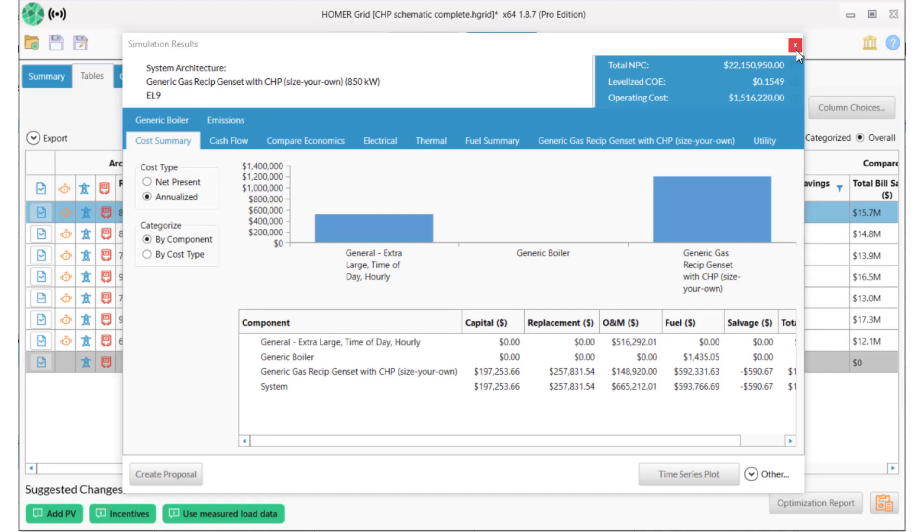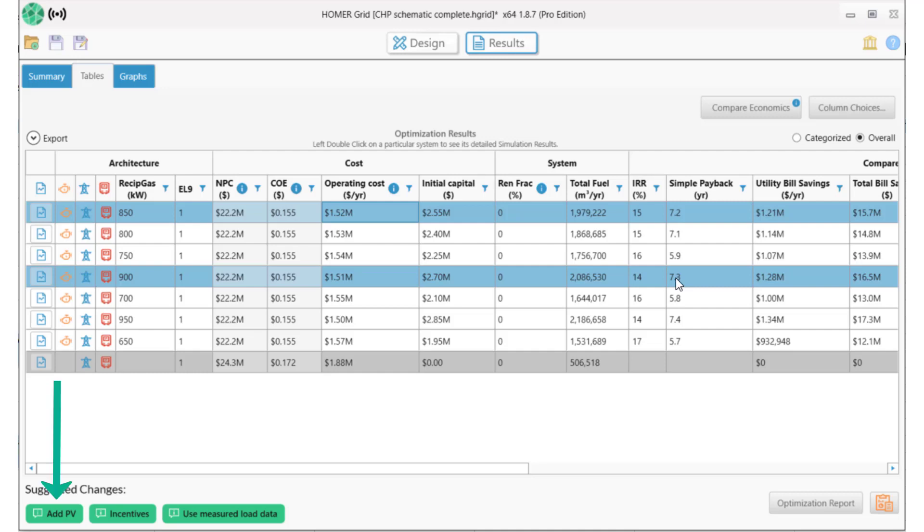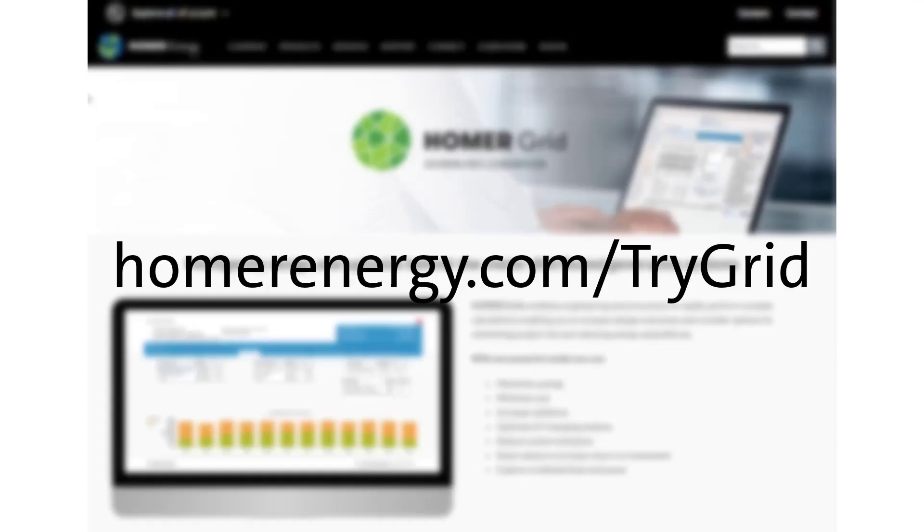Some good next steps for this project would be to use measured load data to improve accuracy, add incentives, work with a local dealership to determine what genset sizes are available and what their true costs are. You could also explore creating a hybrid system by adding PV energy. Thanks for watching this demonstration for how Homer Grid can optimize combined heat and power systems and save you and your clients money. You can get a no-obligation trial for Homer Grid by visiting homerenergy.com/trygrid. I also hope you'll explore everything else that Homer Grid can do for you and stay in touch with us as you explore Homer Grid during the trial process.